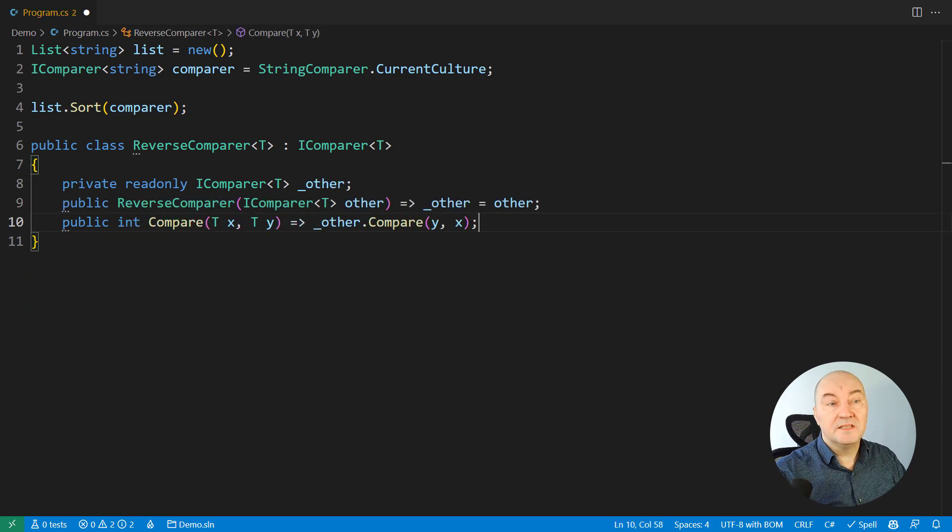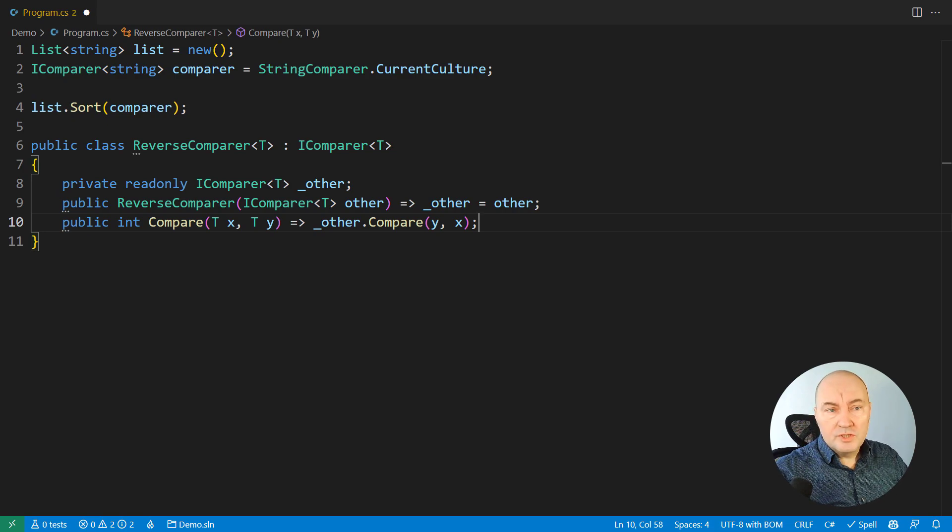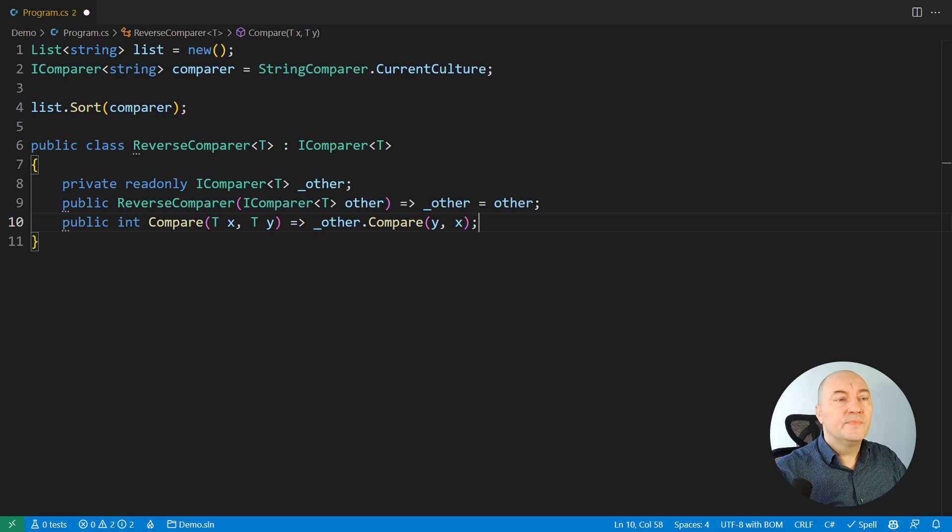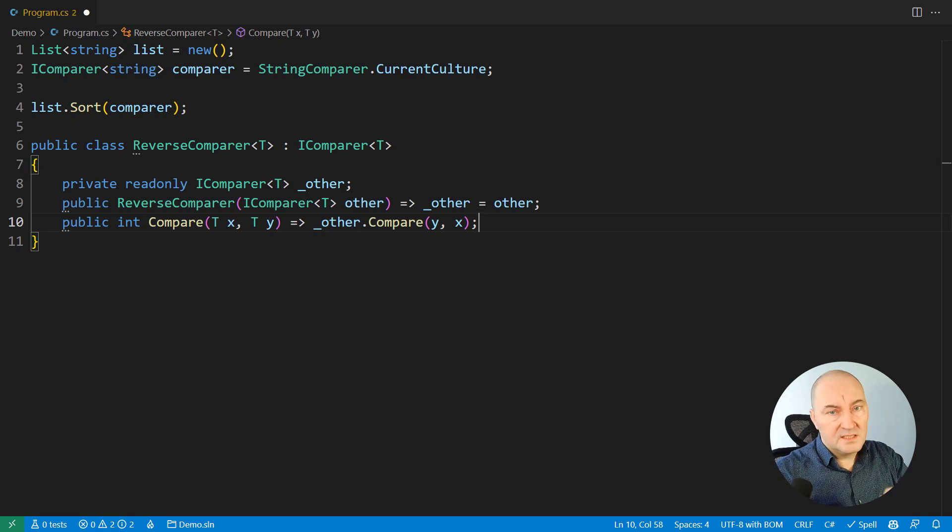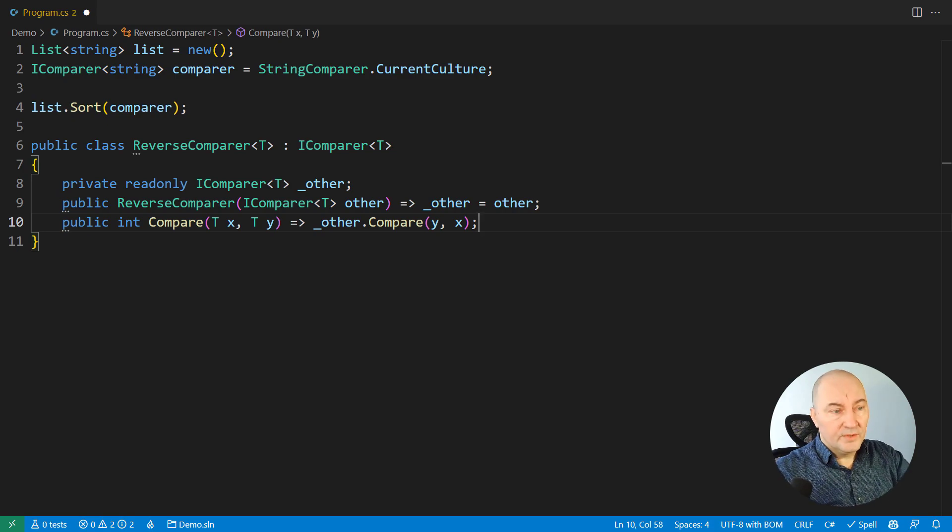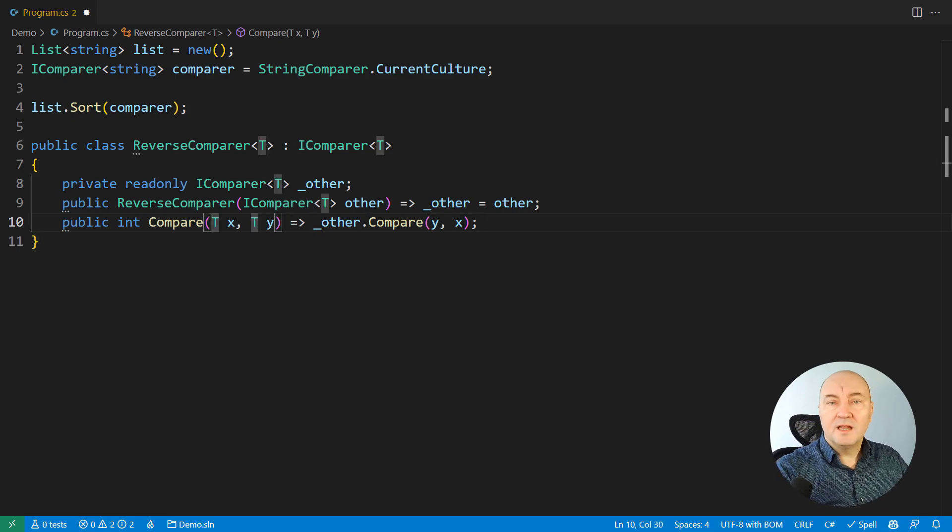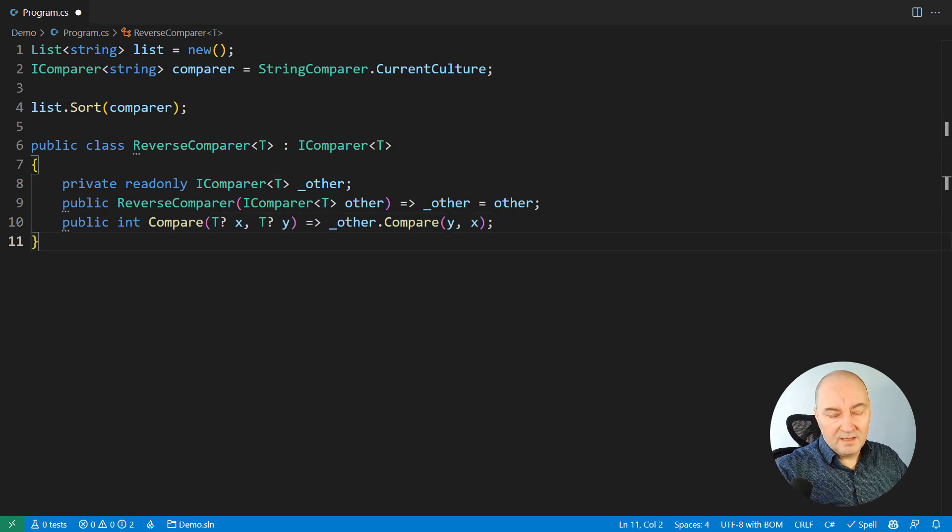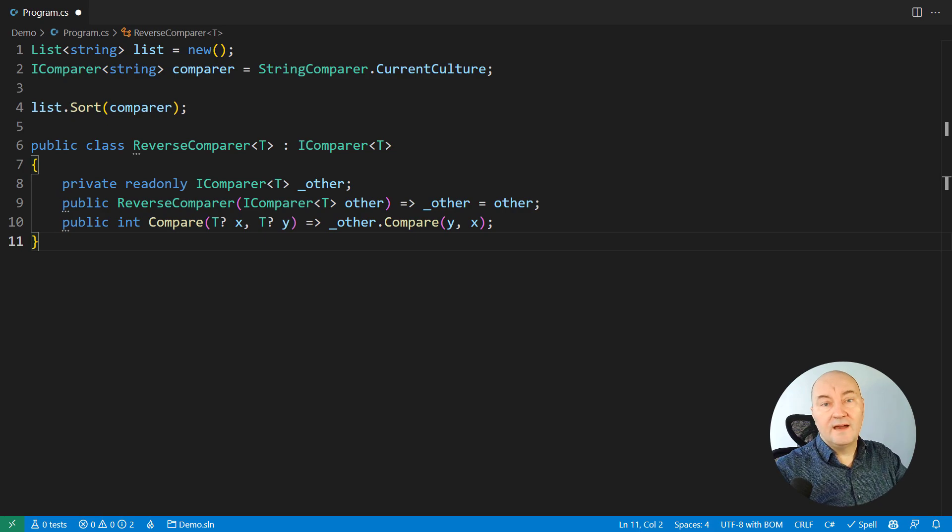Look, when you use tools like GitHub Copilot to help you write code, you must take care of the details. This is still your code, not theirs. For example, I must accept nullable arguments here. That's what Copilot didn't get. And now we have that.